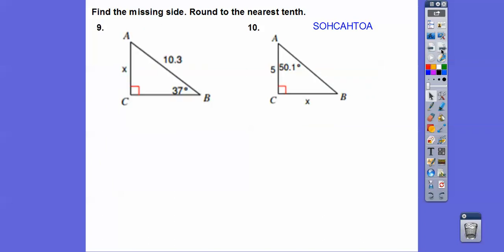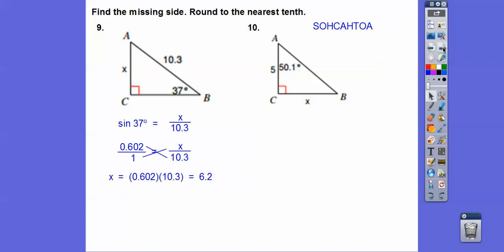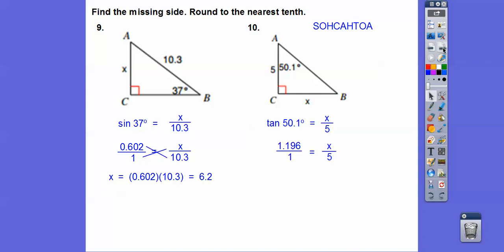Same with this one — opposite over hypotenuse is sine. The sine of 37, cross multiply, you get 6.2. This one isn't using the hypotenuse, so it's tangent: opposite over adjacent. The tangent of 50.1 is opposite over adjacent — get the tangent, cross multiply, and you get 6.0.